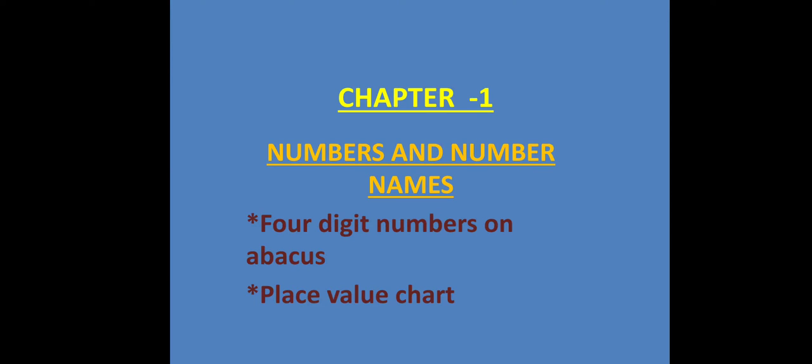Children, in today's class we are going to begin Chapter 1: Numbers and Number Names. We are going to learn how you can write four-digit numbers on an abacus and in a place value chart.